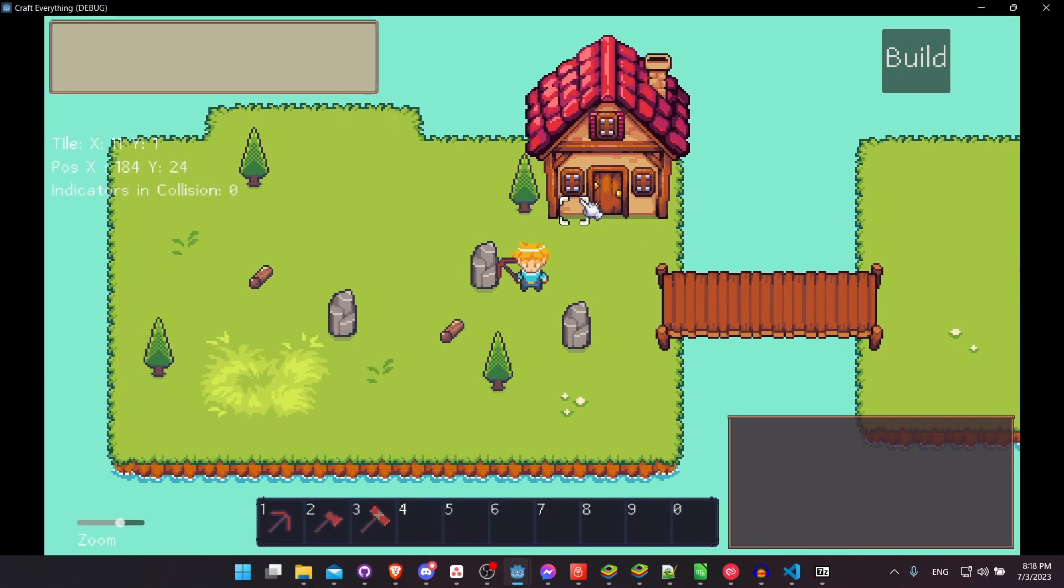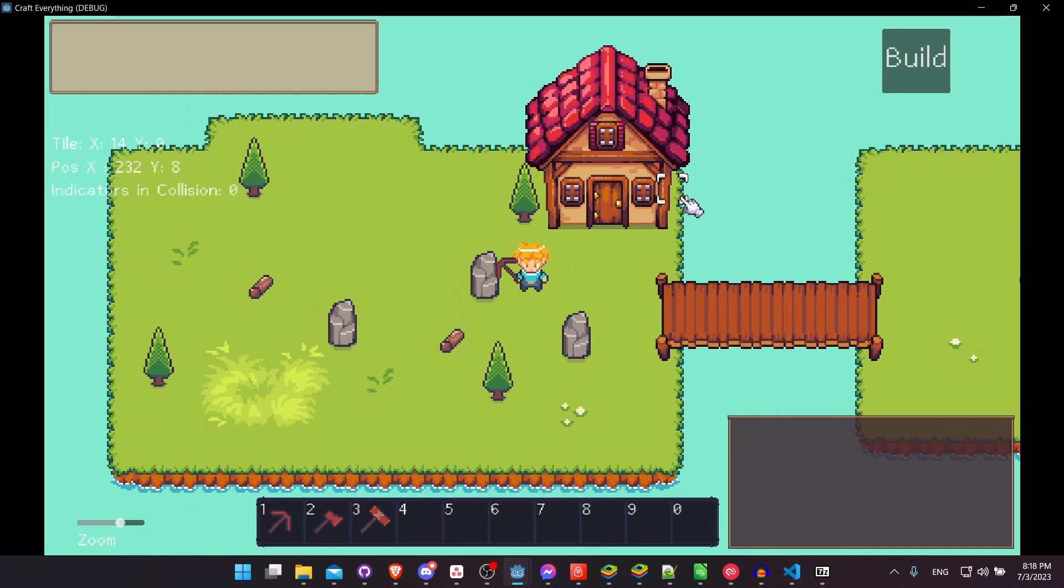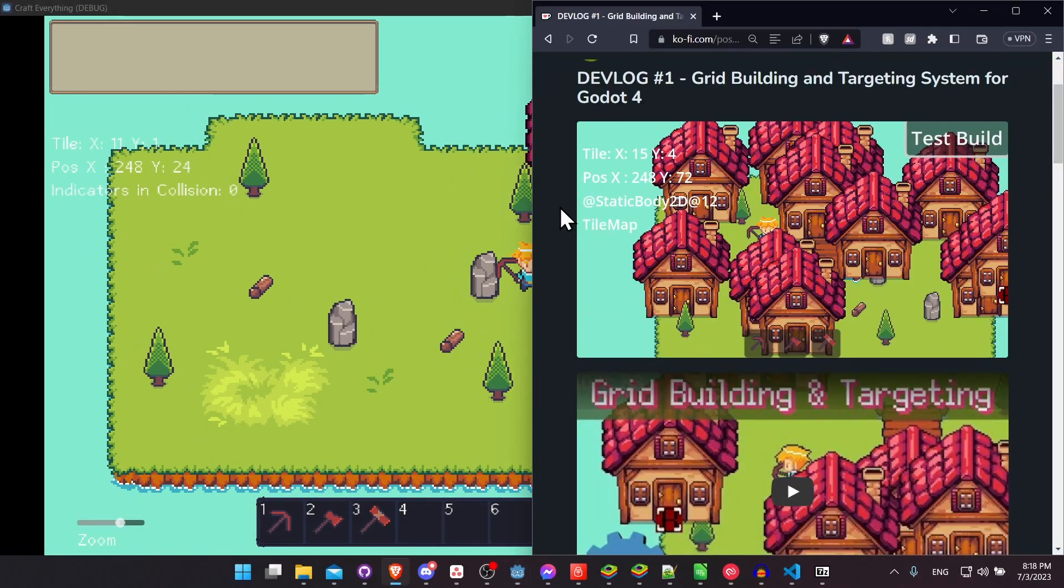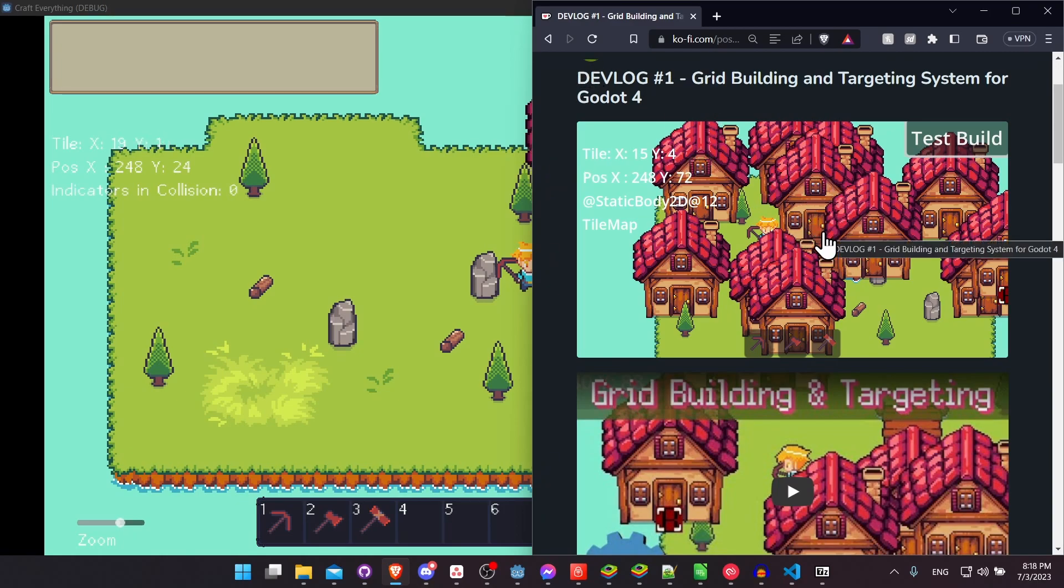So to take a quick look at where it was last time and how things have changed, let's take a look at the screenshot for the devlog 1. So you can see here that previously you could basically place the house wherever you wanted to.